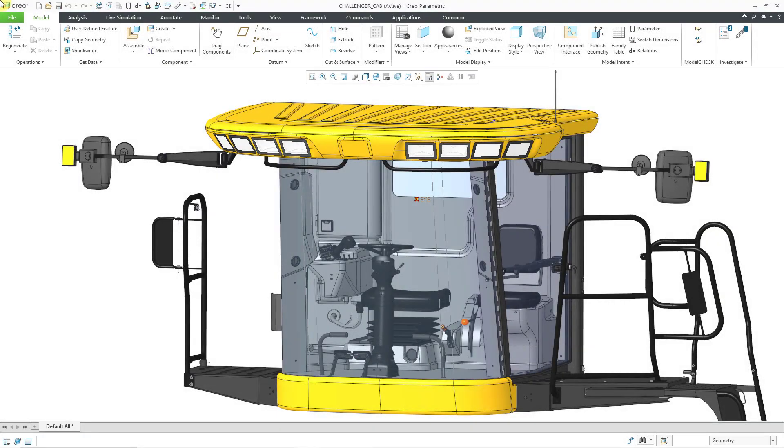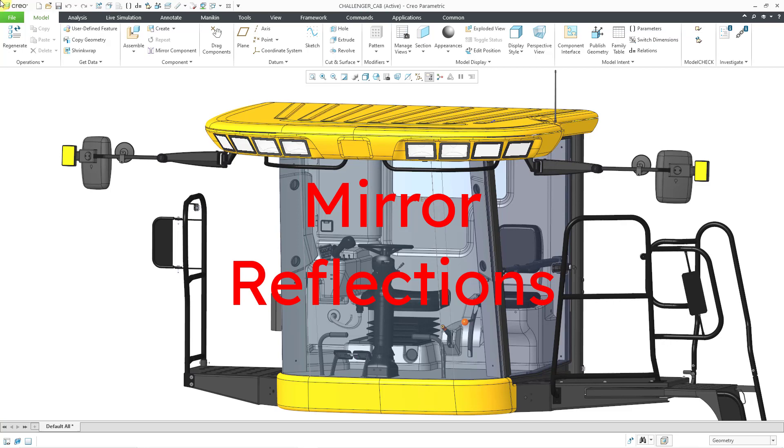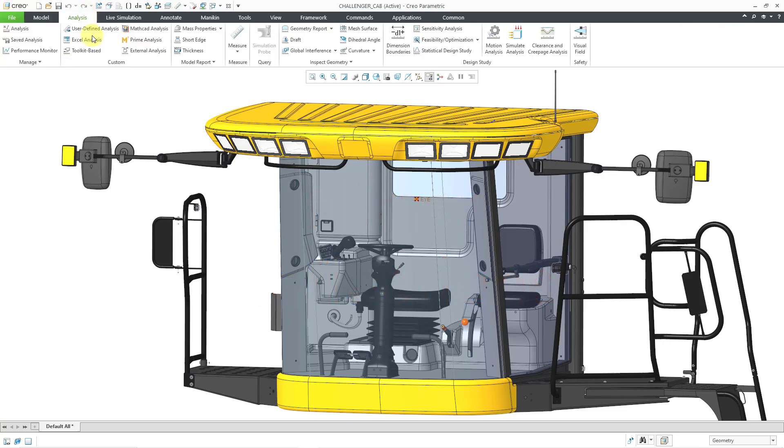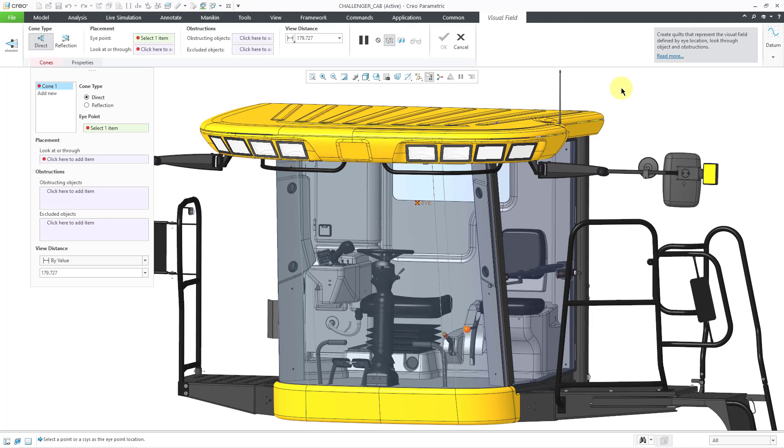In Creo Parametric 10.0 you can now analyze reflections in the visual field analysis tool. Let's take a look at that. I will click on the analysis tab in the ribbon and on the far right hand side is the visual field command.